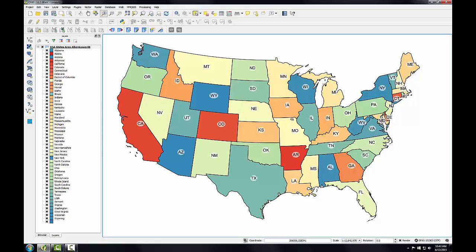In the final task, you'll explore the Universal Transverse Mercator coordinate system.